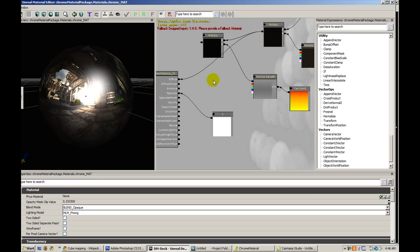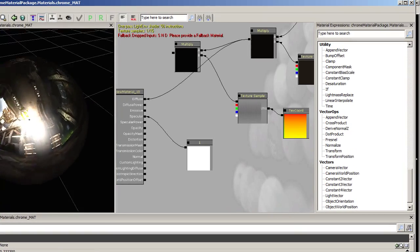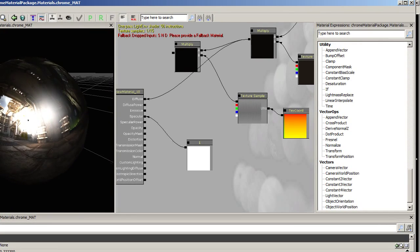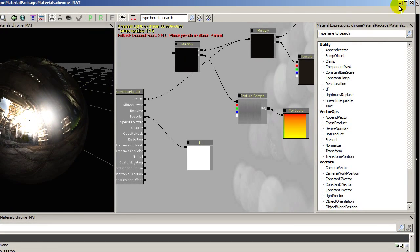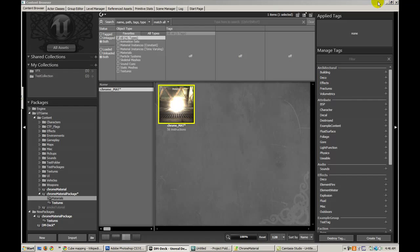So that's pretty much it for the material. This doesn't look like much in the preview, but let's go ahead and apply it to a mesh now.